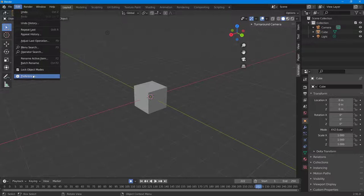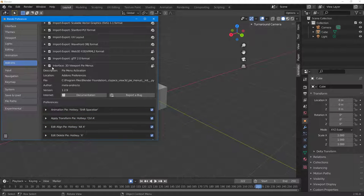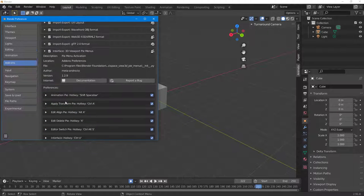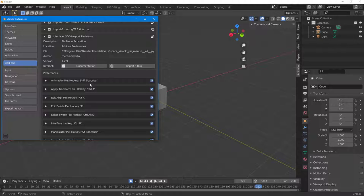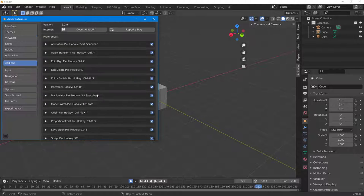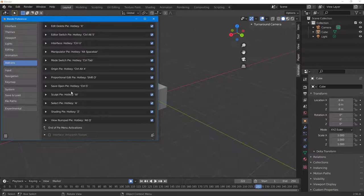To access other menus, go back to Edit → Preferences and scroll down to the Viewport Pie Menus. You can see all available pie menu options there: the Animation pie is Shift+Spacebar, Apply Transformation is Ctrl+A, Edit Line pie is Alt+X, and so on. You can turn each of these on and off individually.